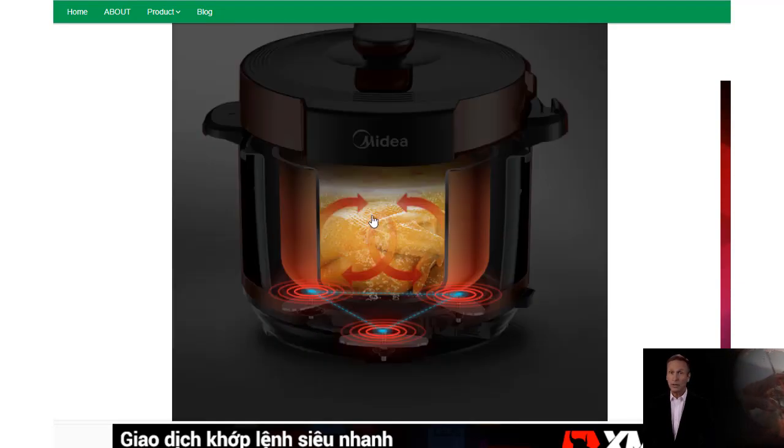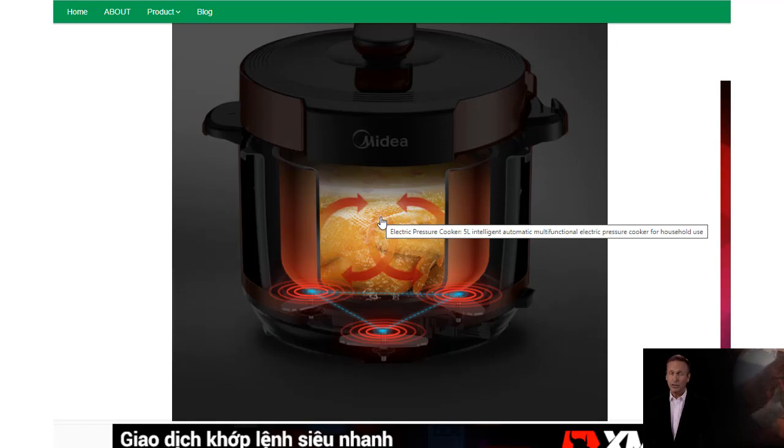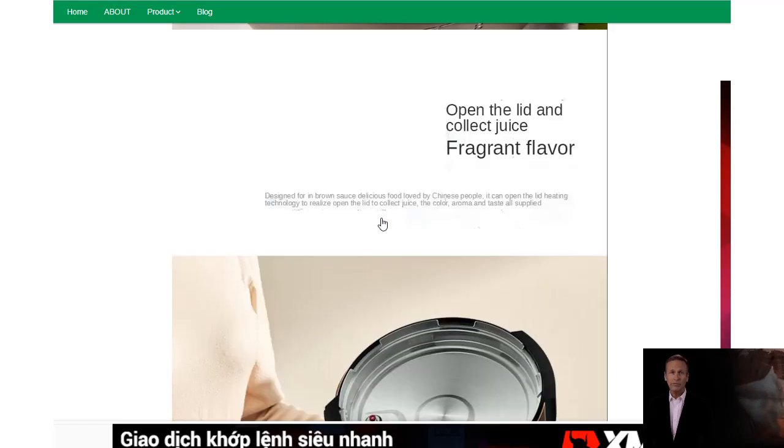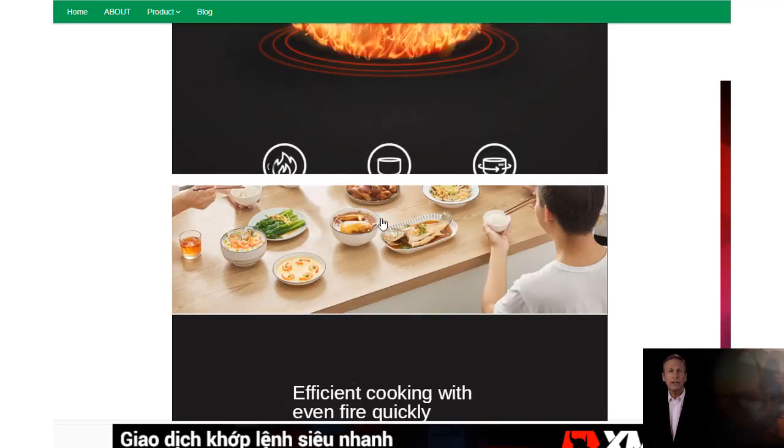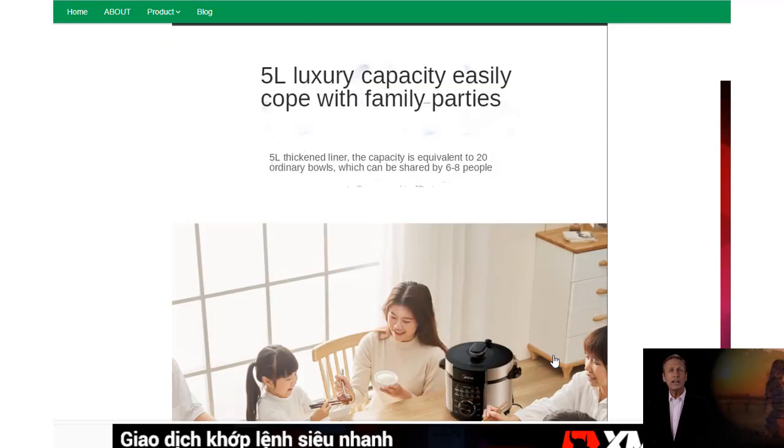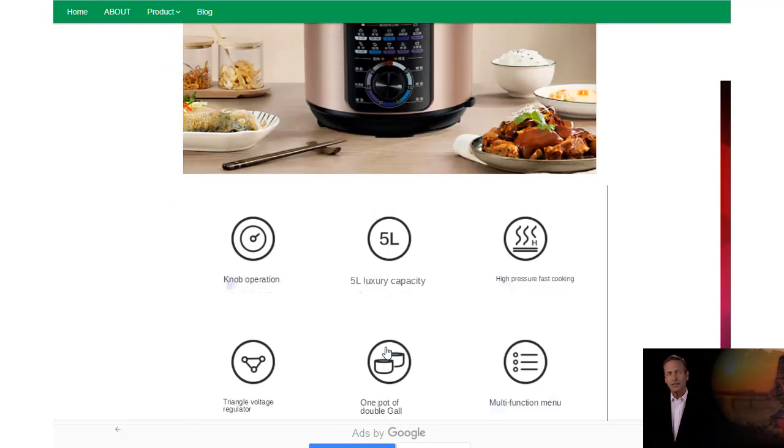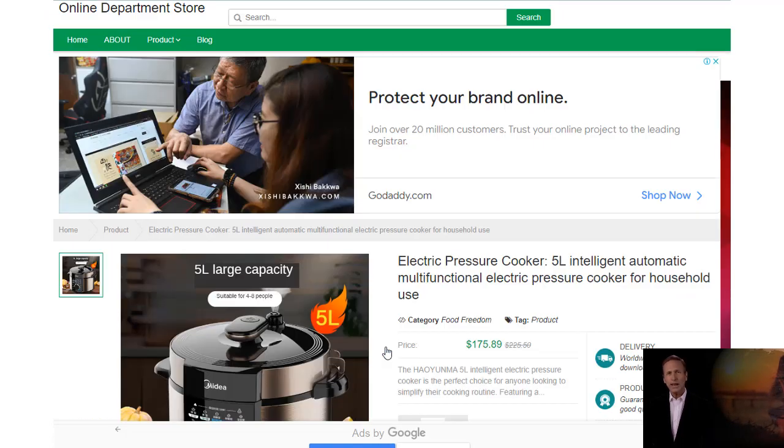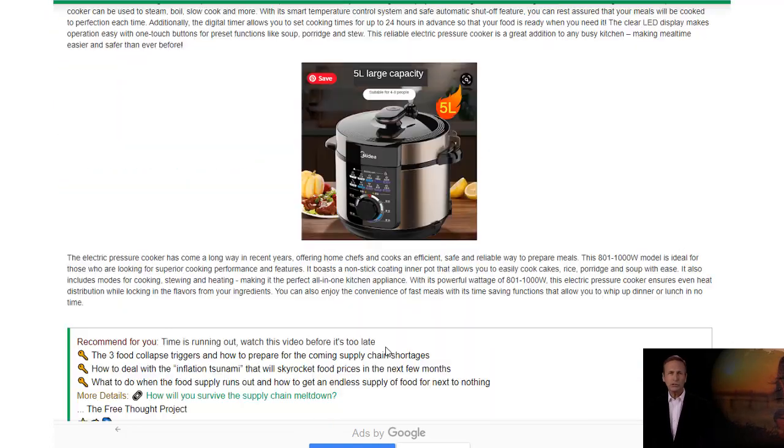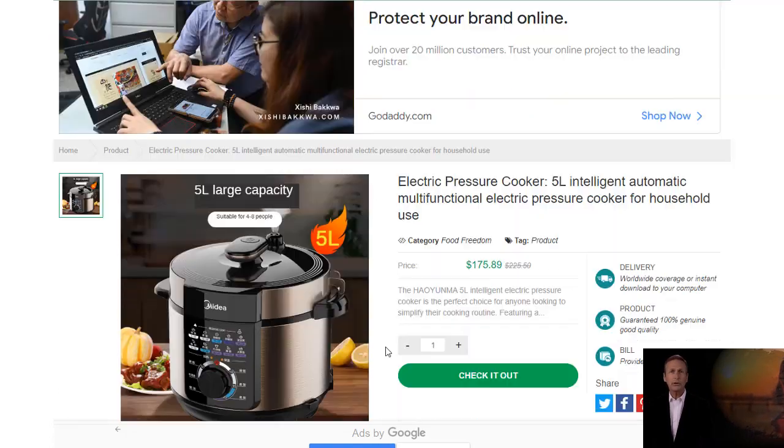Cooking times are cut in half and the removable 9.5 quart non-stick cooking chamber allows you to cook enough food for the entire family. It's dishwasher safe, so clean up is simple.